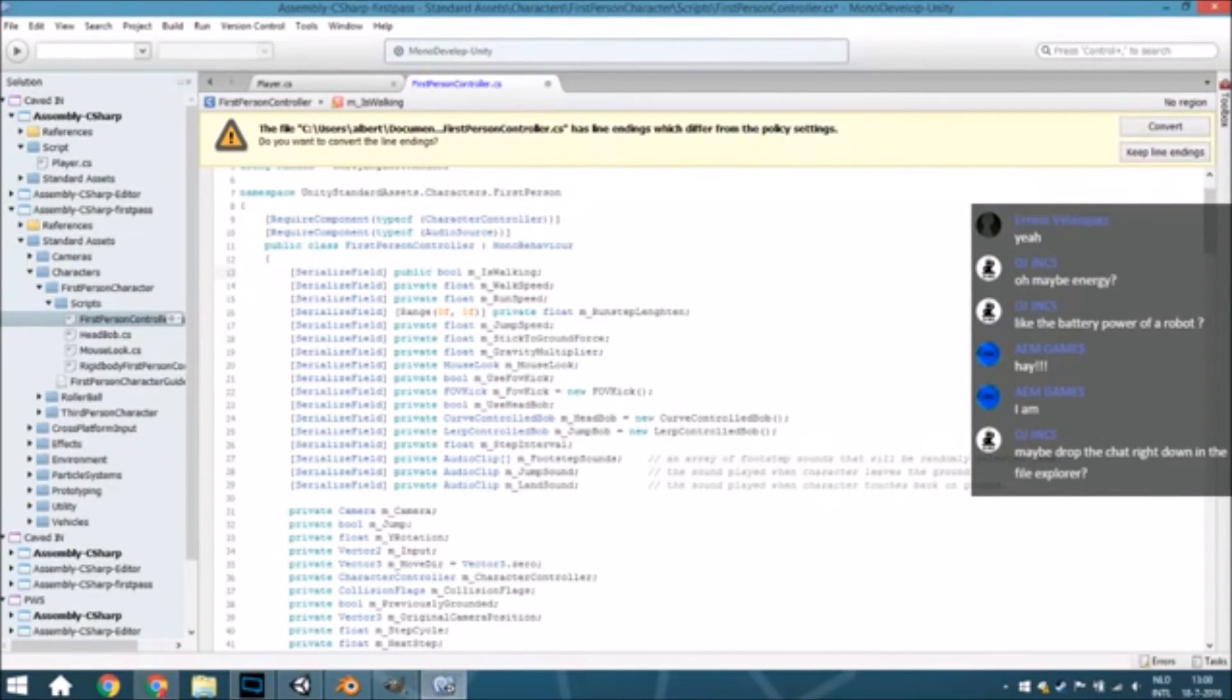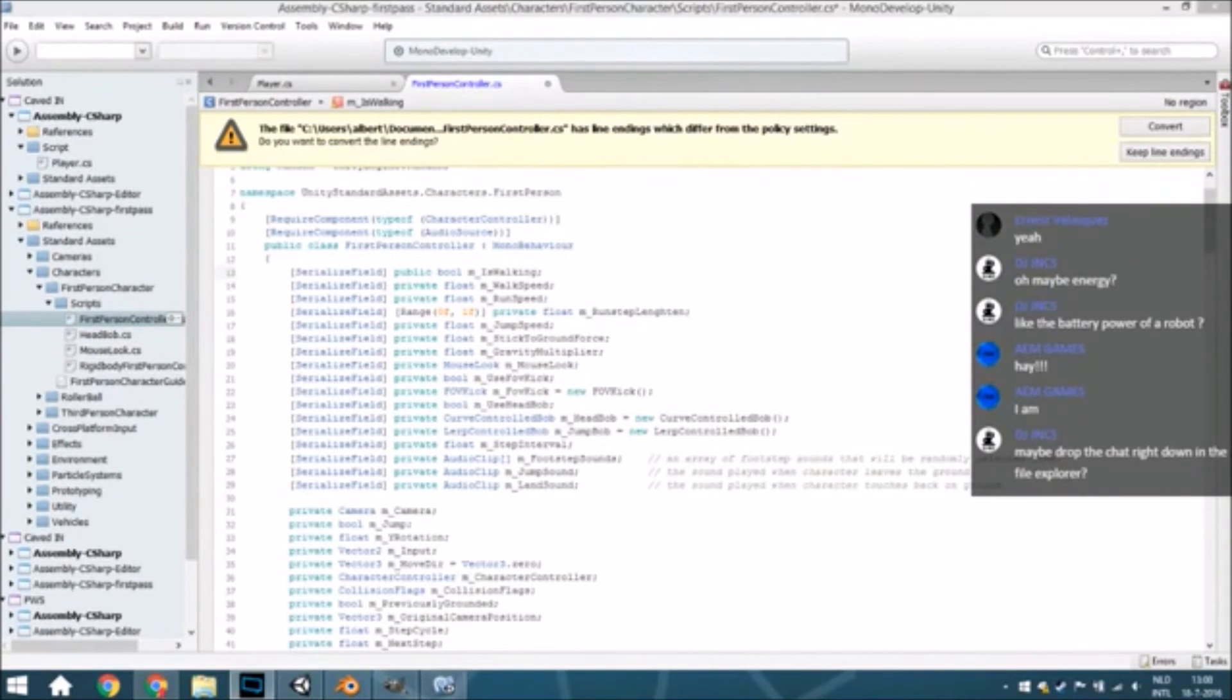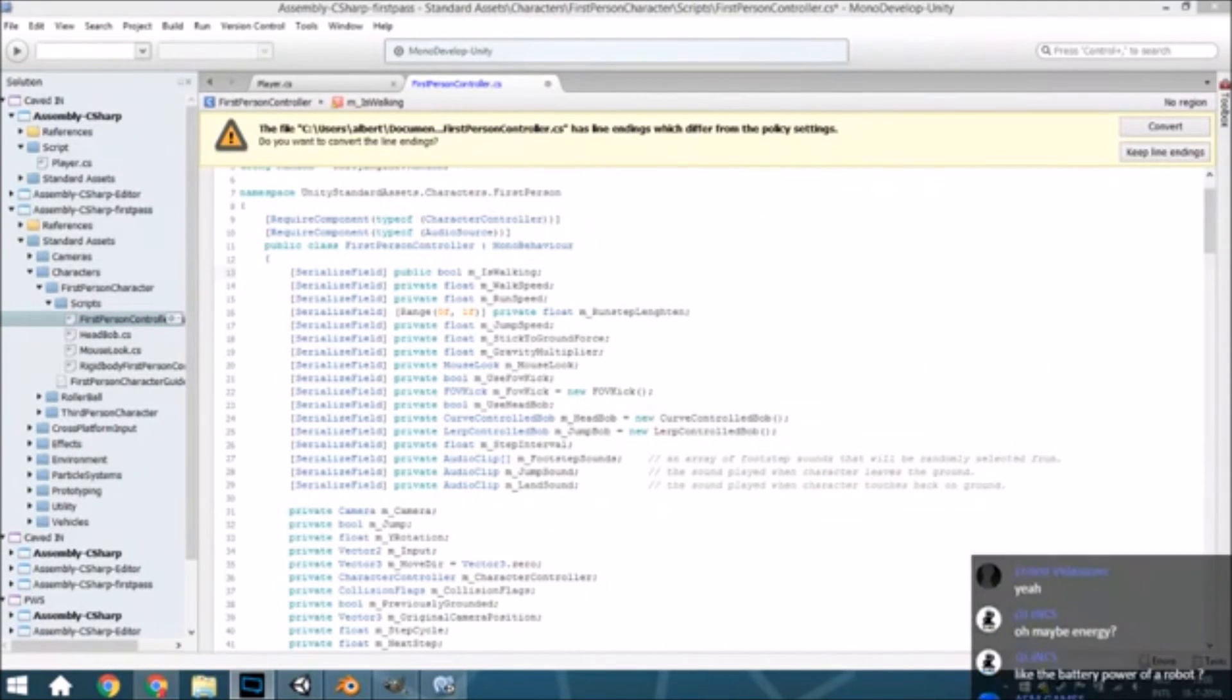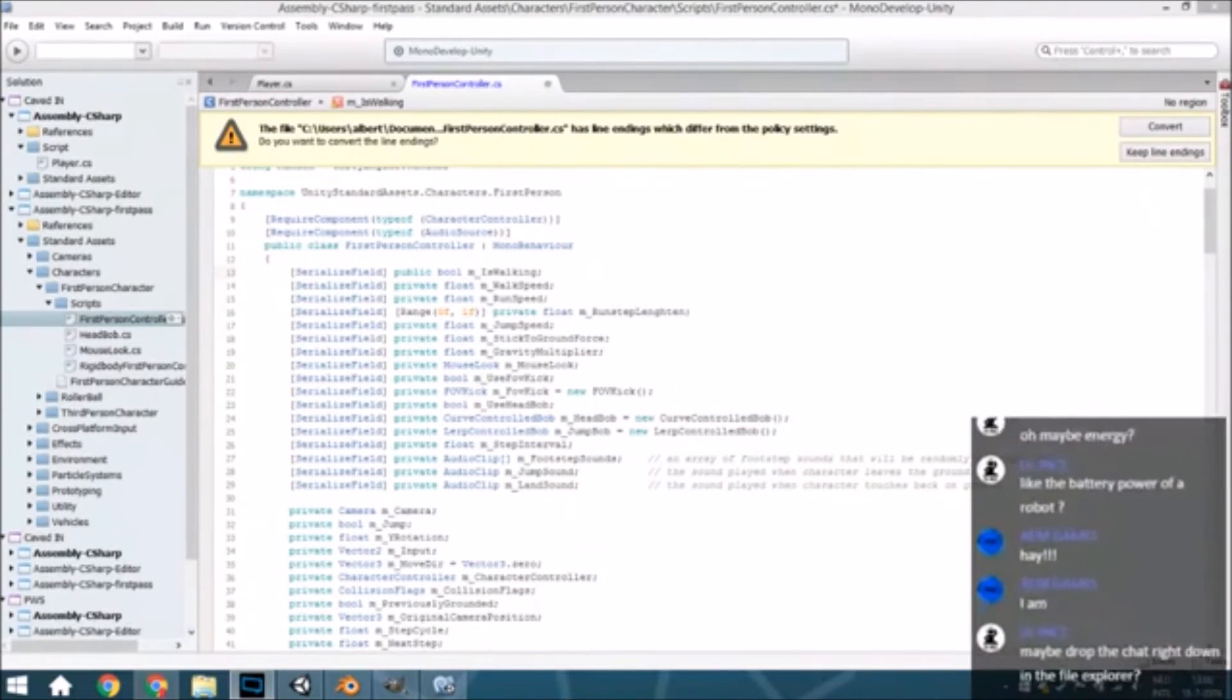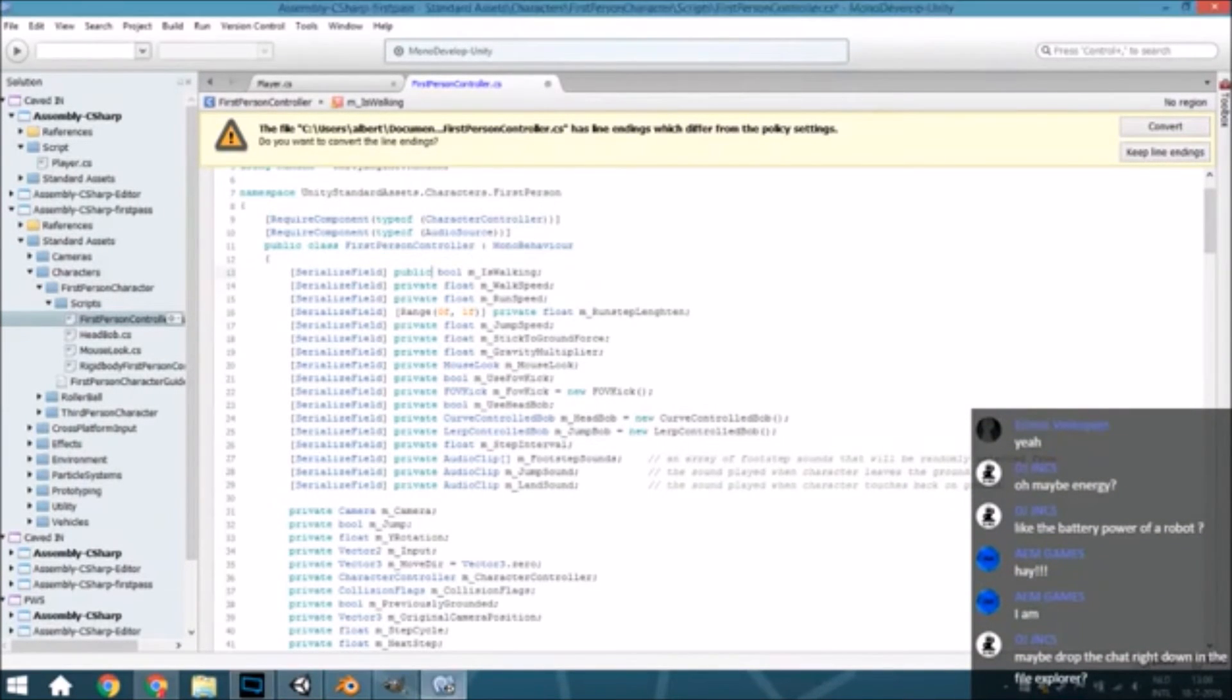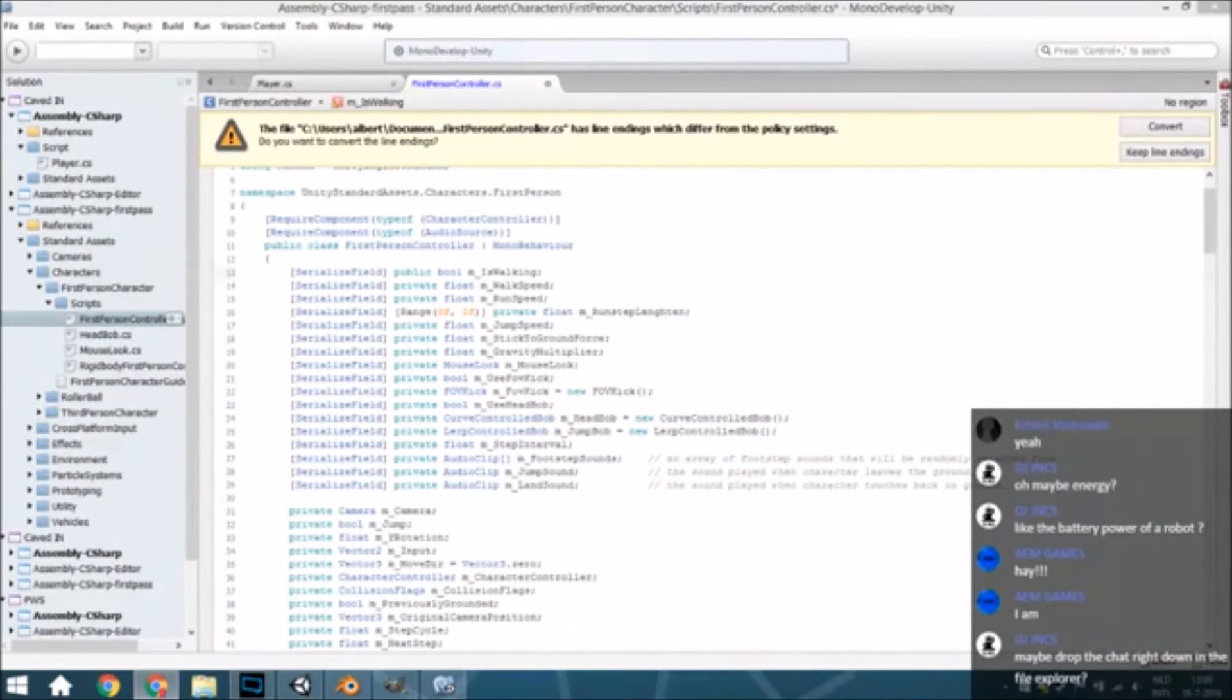Maybe drop the chat right down in the file explorer. Yeah, we'll do that very quickly. Oh, that's a little bit too much. Chat is fine for now. I can't do two difficult things while streaming.